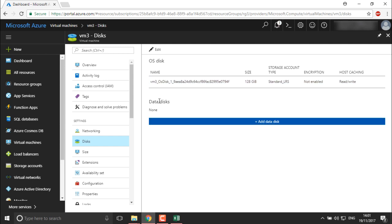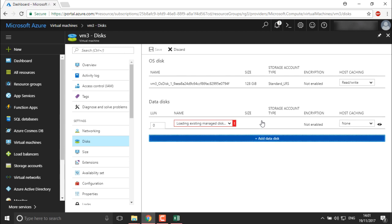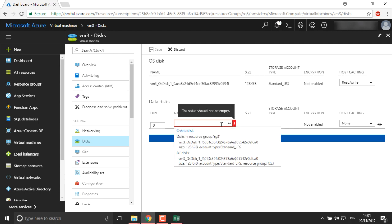Now if I want to add a data disk, you can directly add it here from the portal. You can provide the LUN name — LUN is the logical unit number you need to define when creating storage — and the name of your disk if you have one. We can define any name to your disk here.